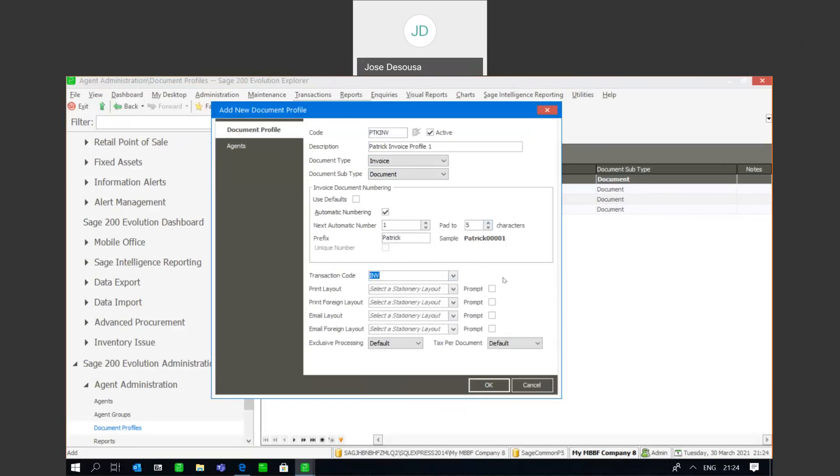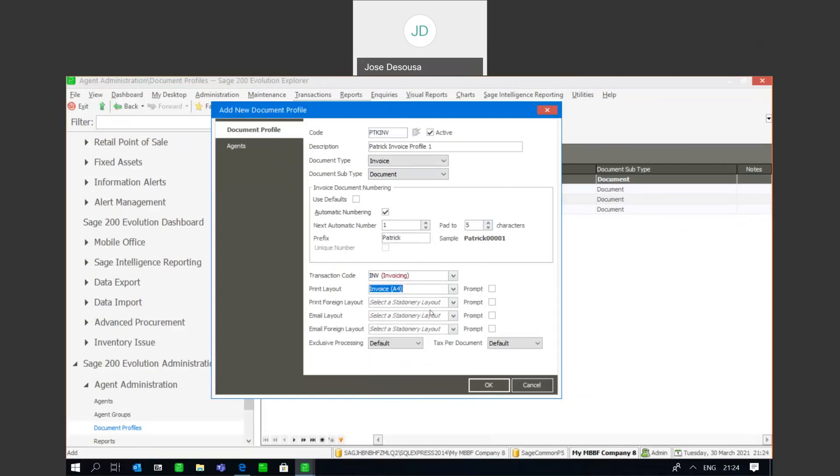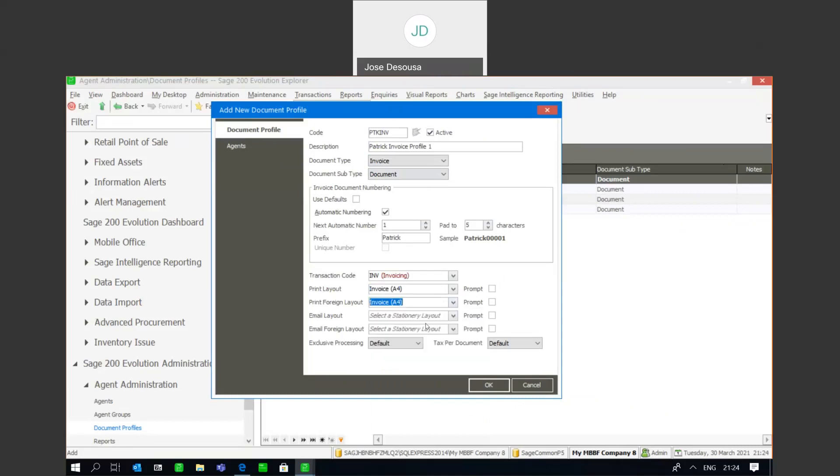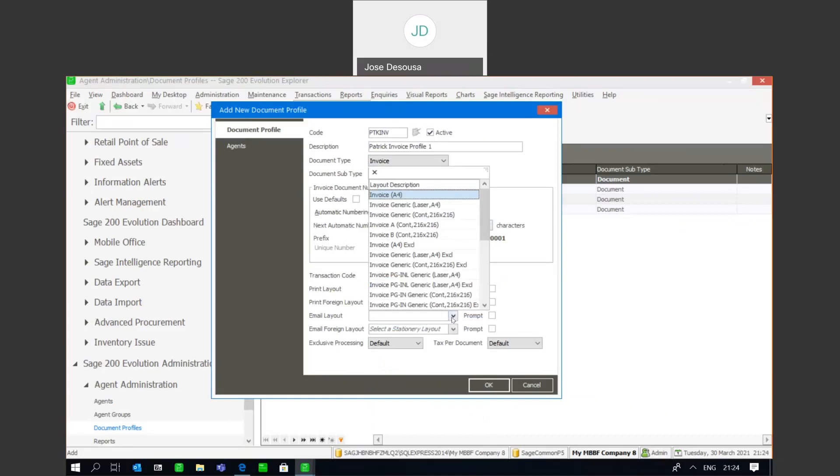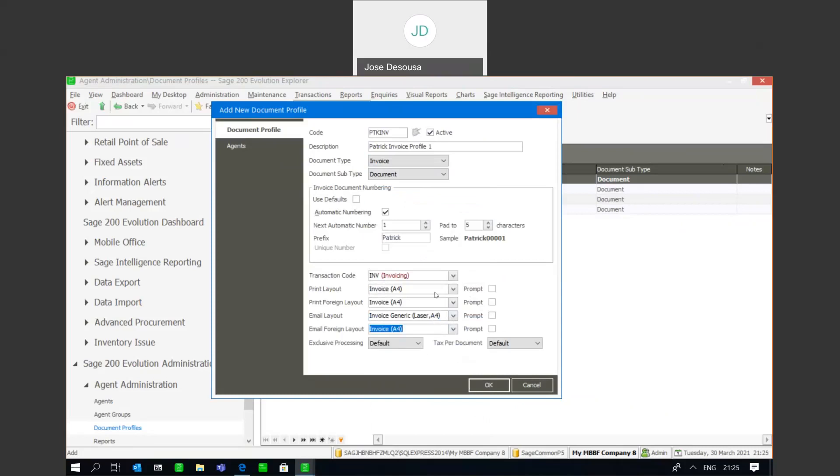And I can also specify a certain print layout, a print foreign layout, and an email layout when emailing documents. So I can say that when this user prints on this particular document profile, I'm going to use that particular layout. For a foreign layout I can specify my options, and then when emailing a layout I can certainly make use of a different layout there, and I can specify a default processing method and details about text per document.